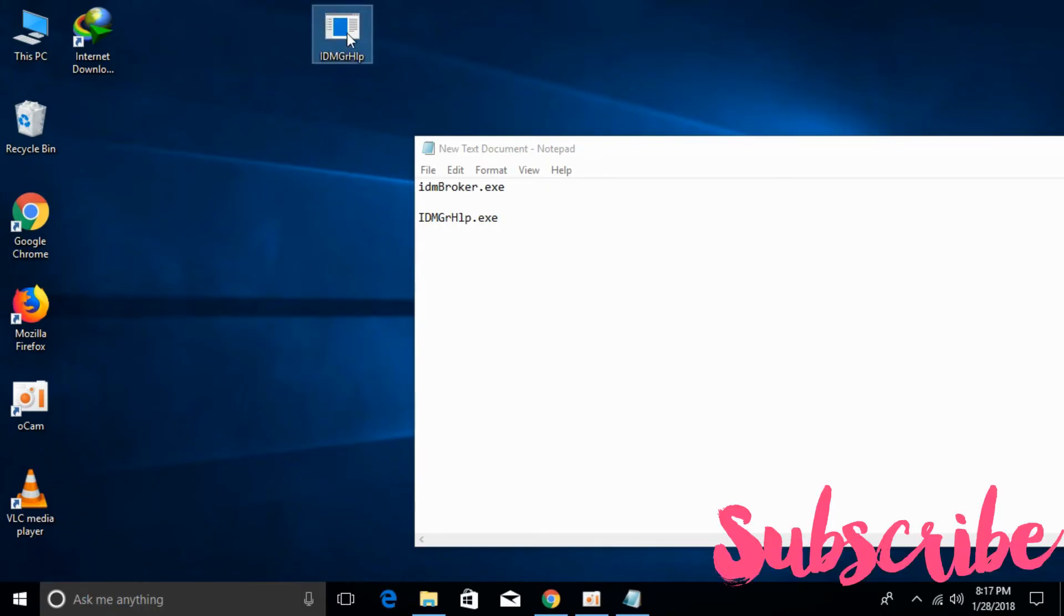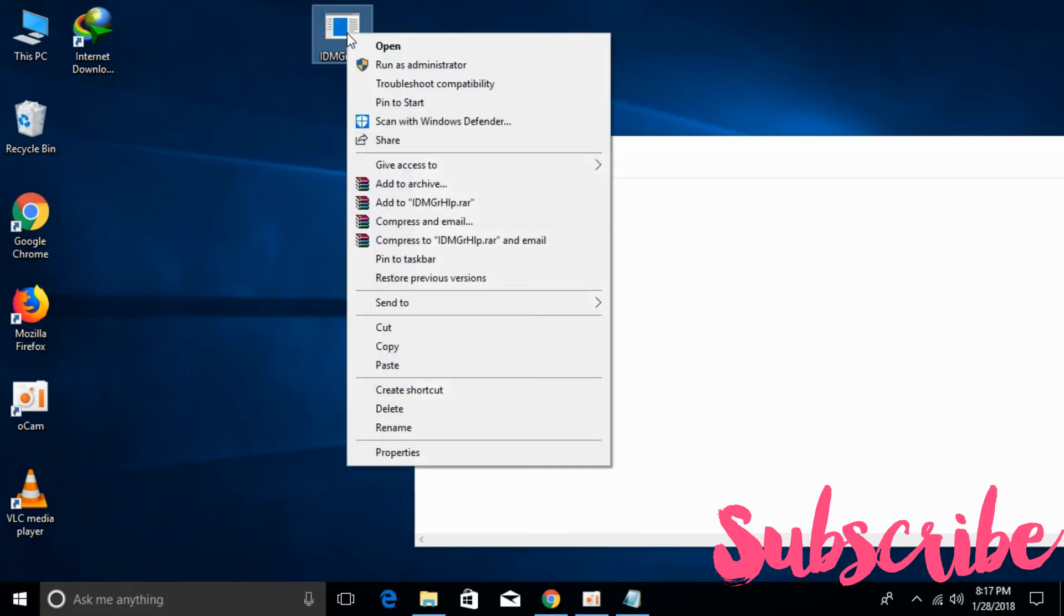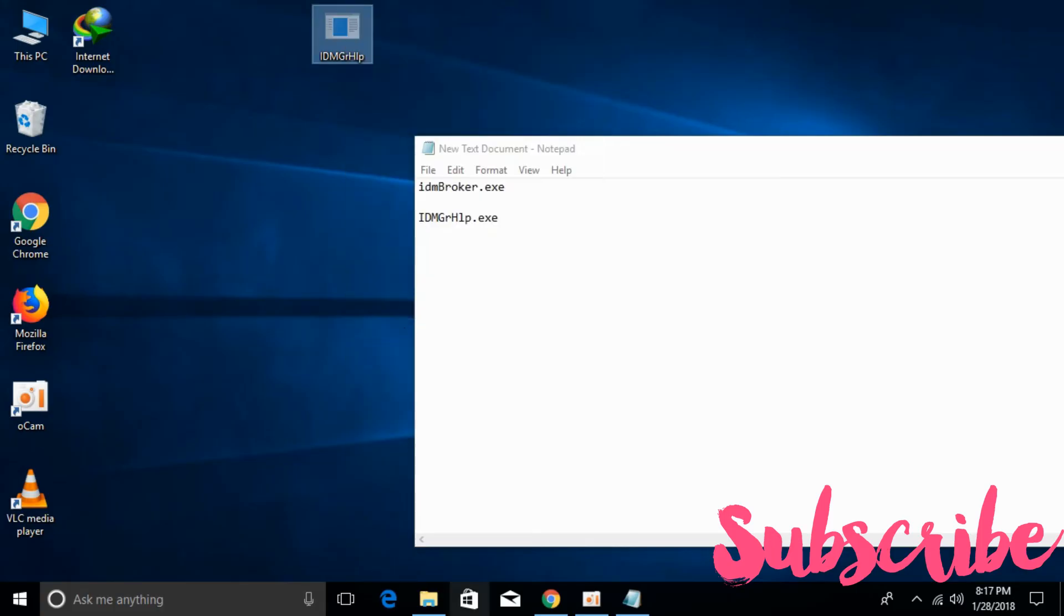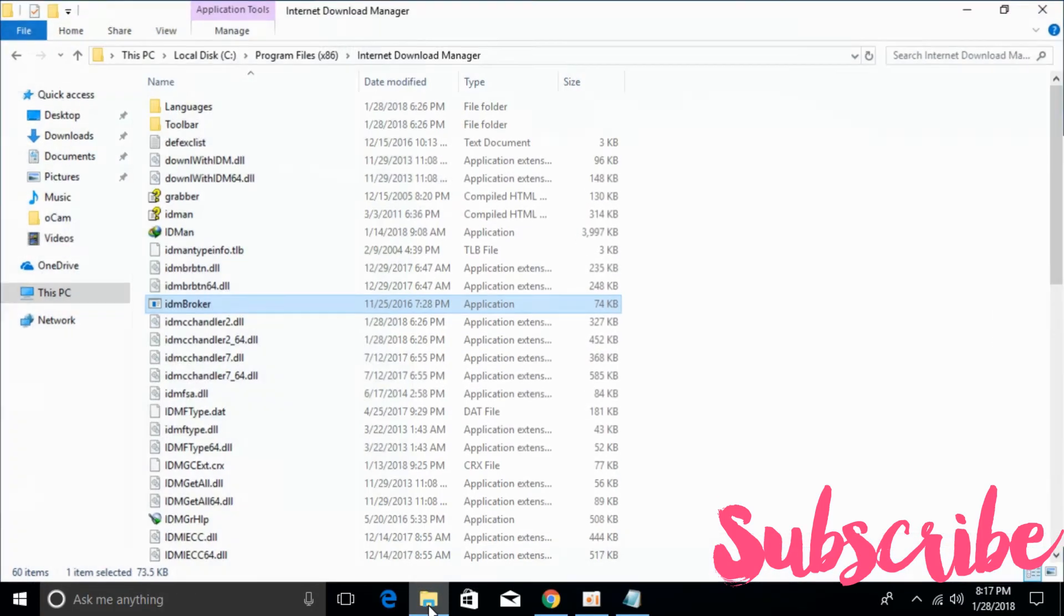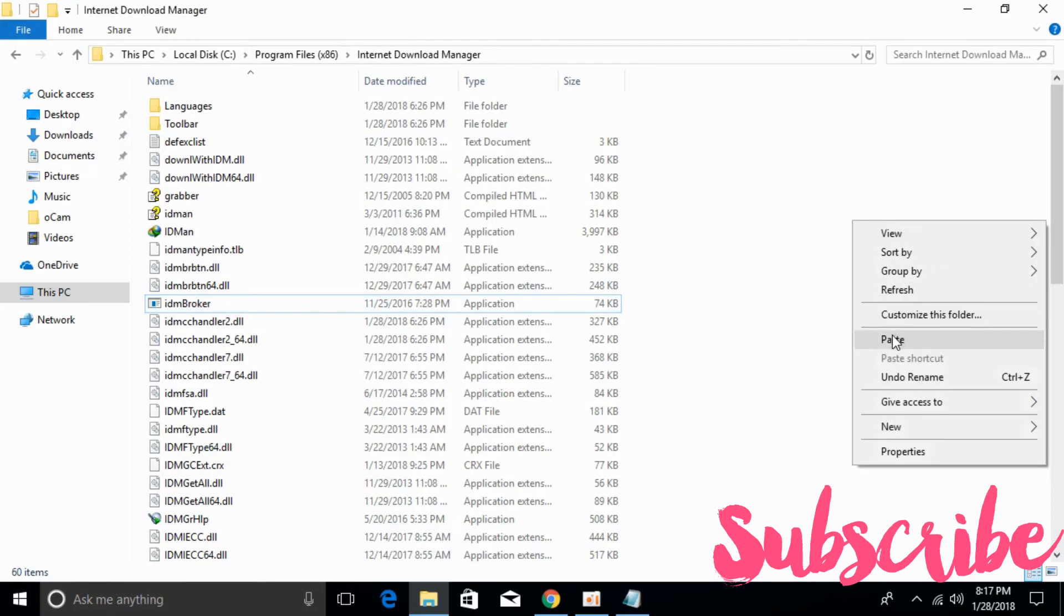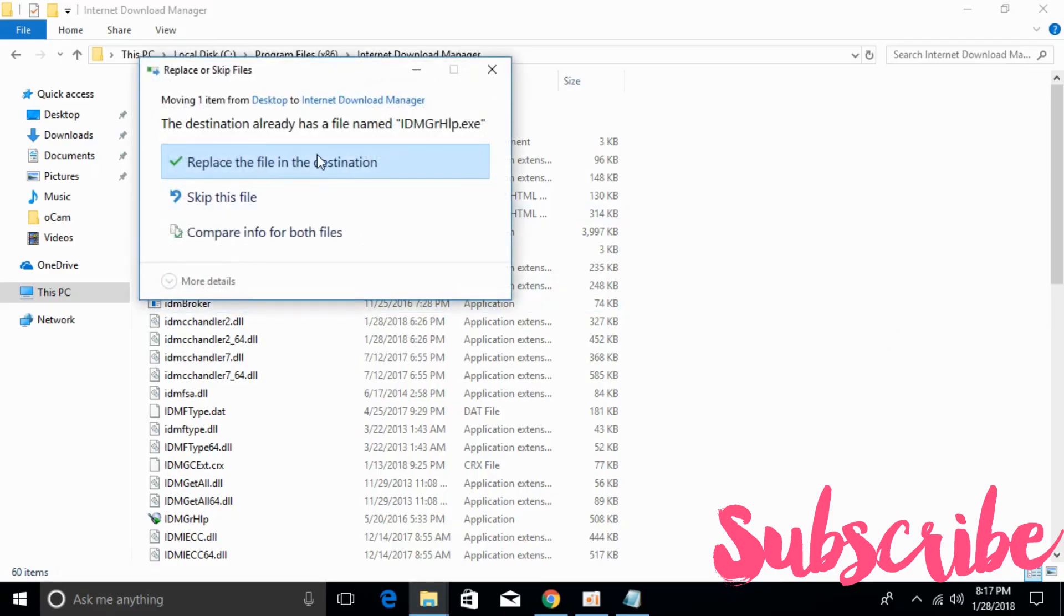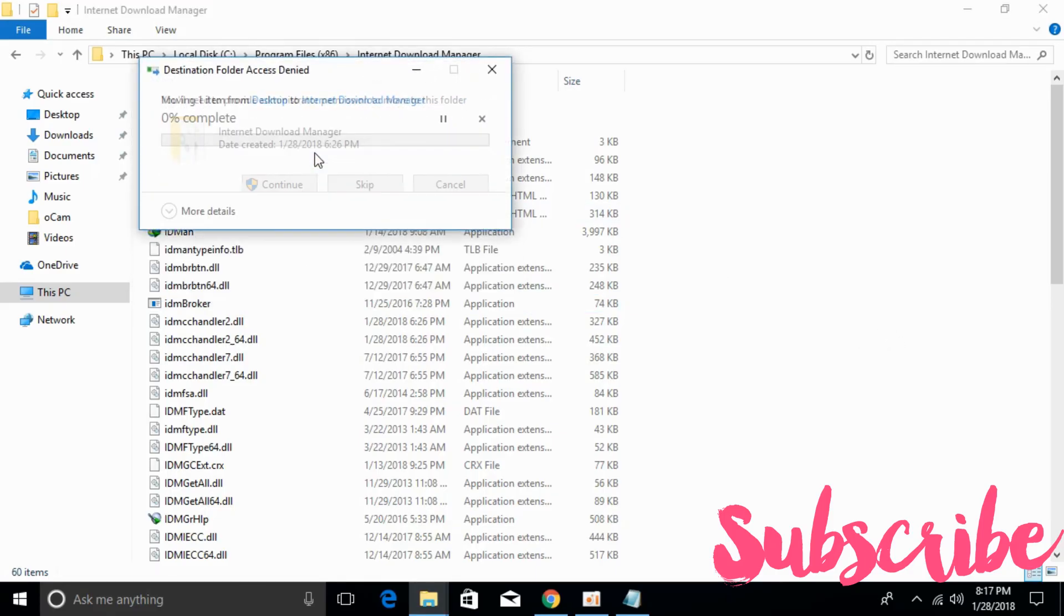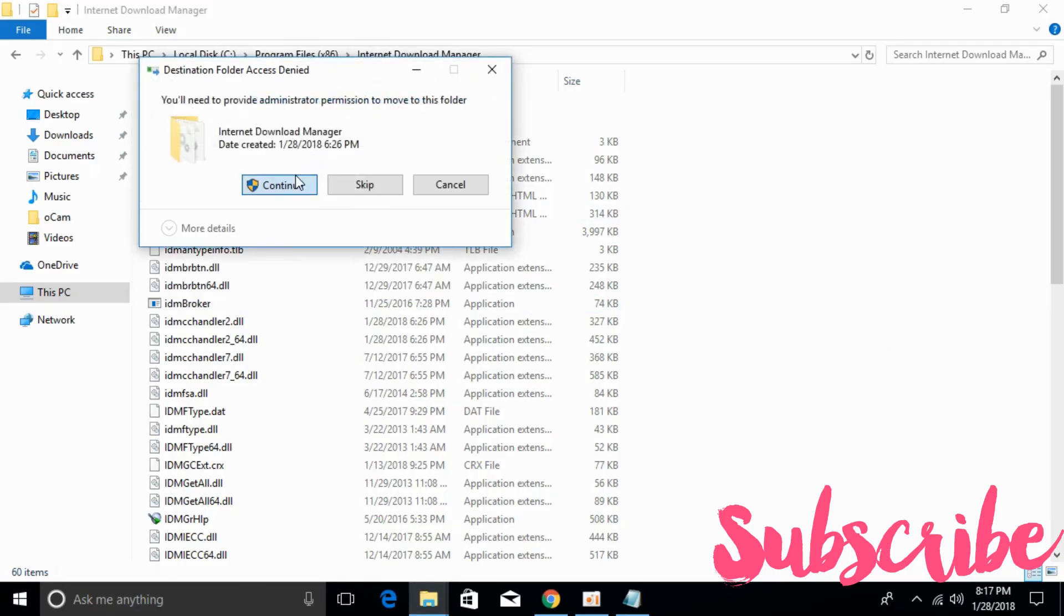Once you have renamed the file, just copy it again, cut it, and go to your IDM installation folder where you found the IDM broker. Paste the file here, click on replace the file in the destination, and click continue.